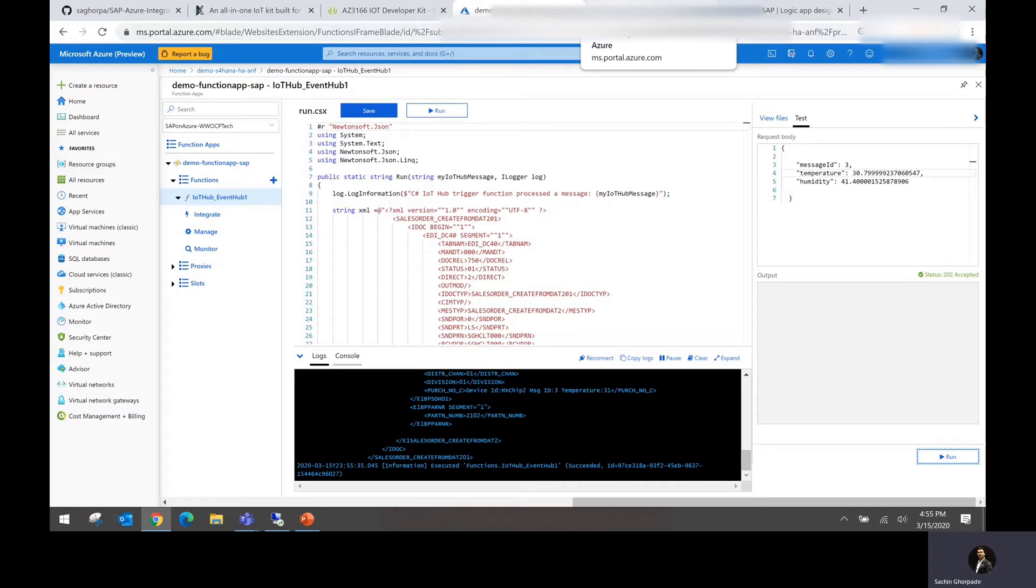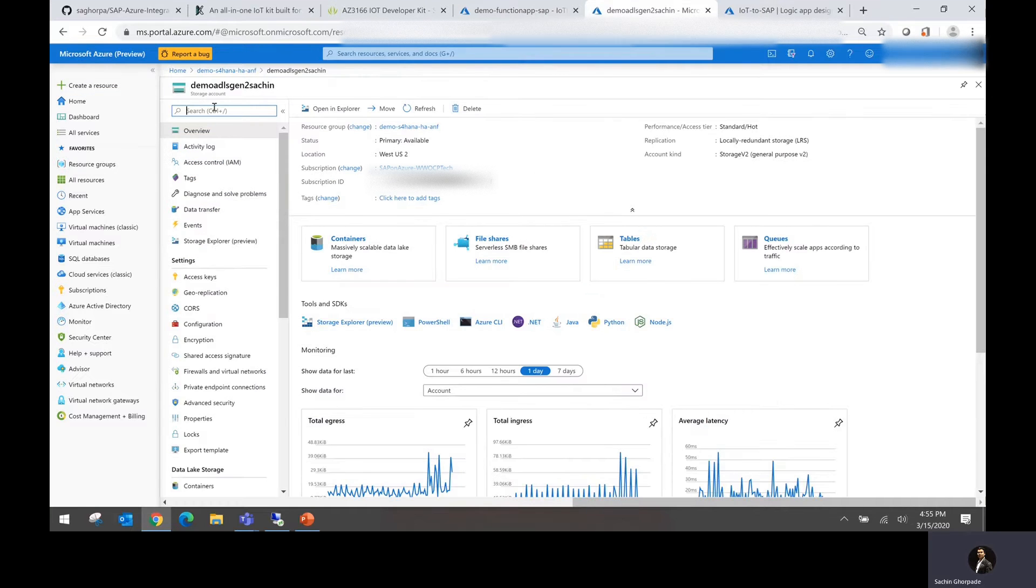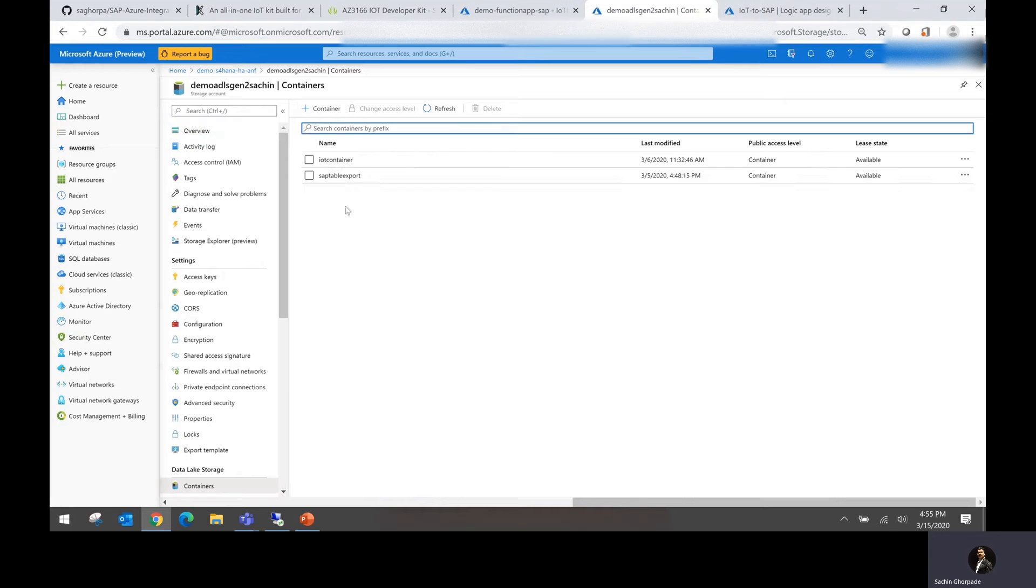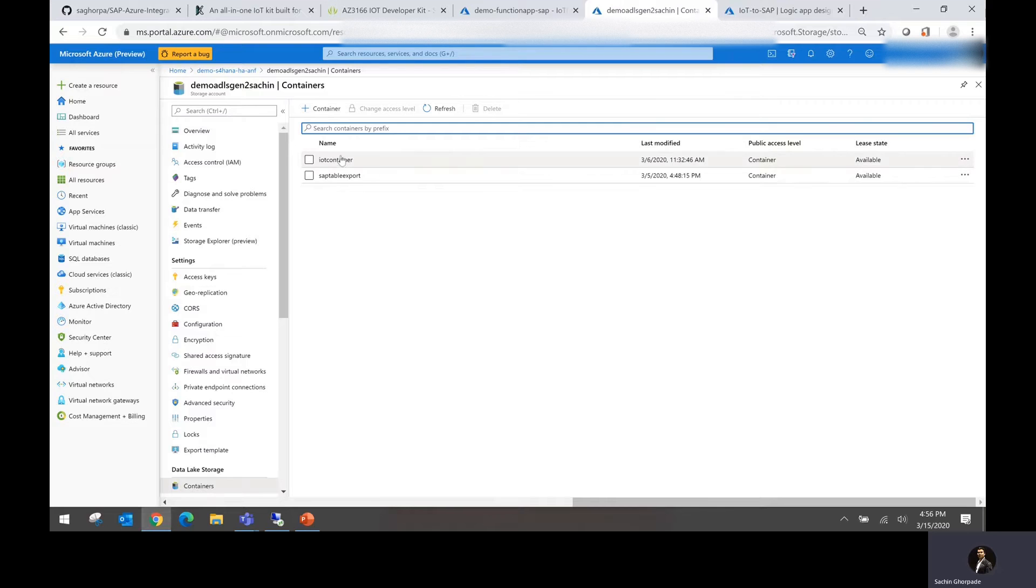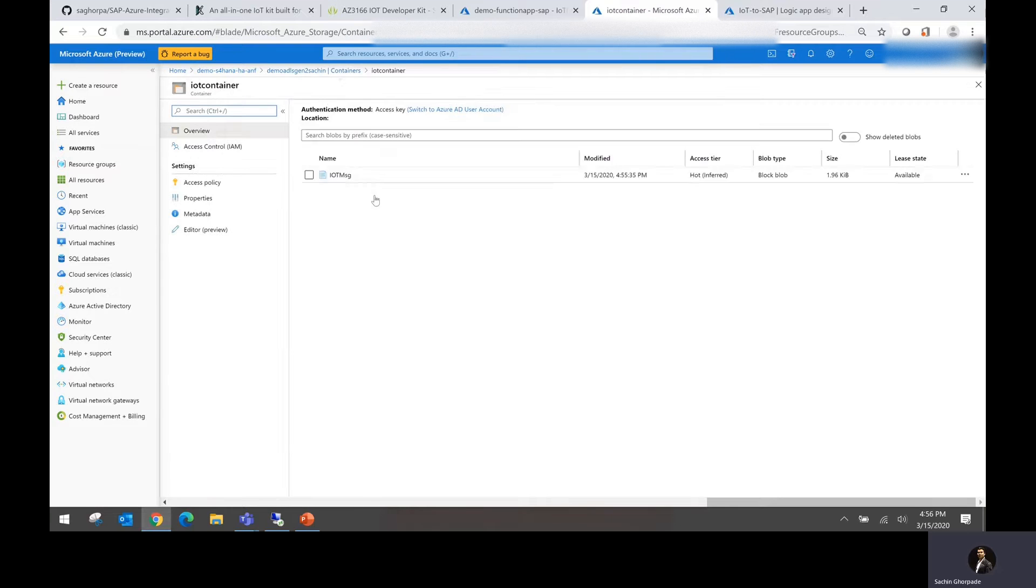So this is my Azure Data Storage location. I'm going to go to the container and inside the IoT container. This is the place where I wanted the function to drop my IDOC information.